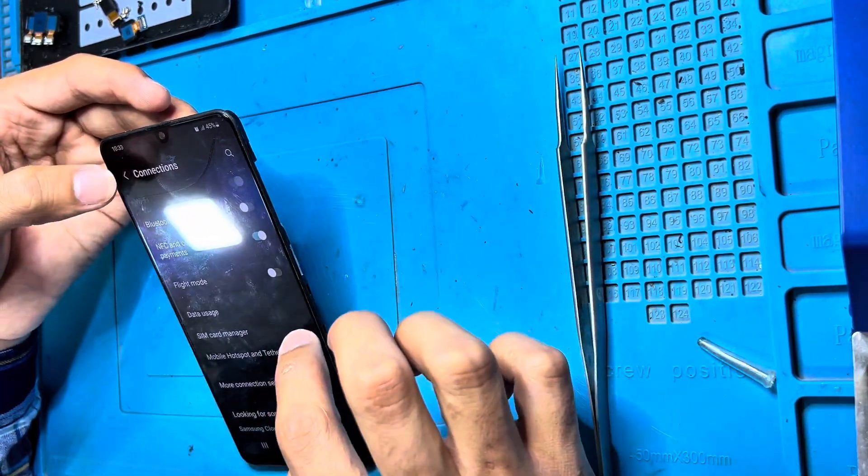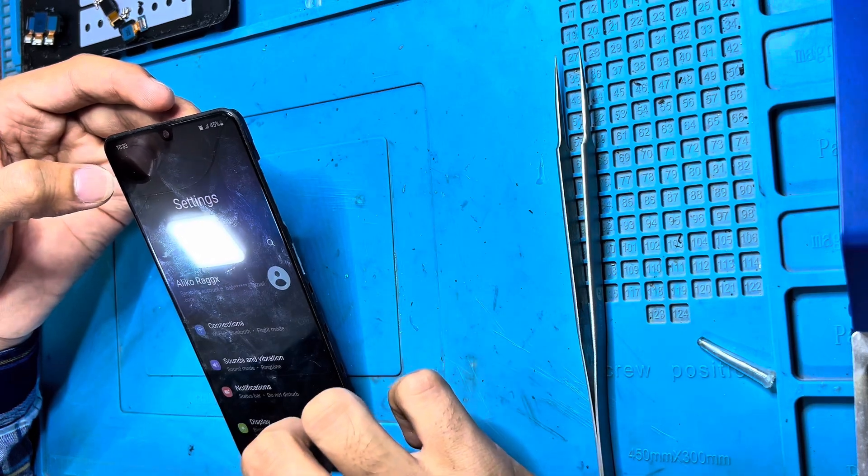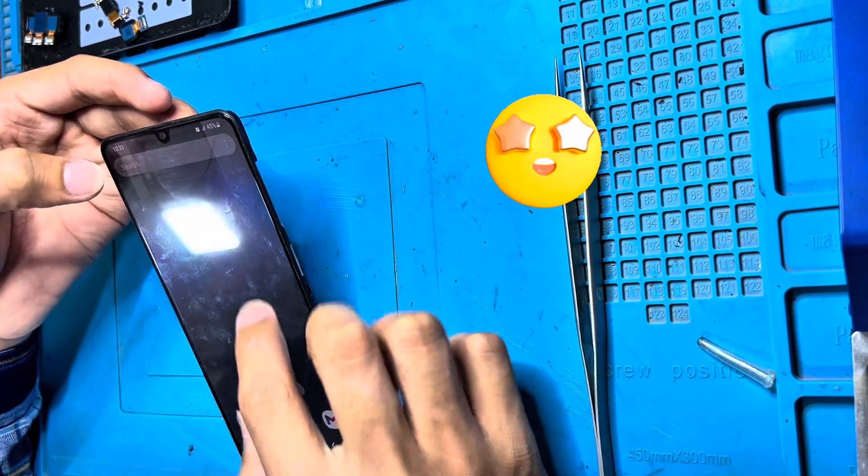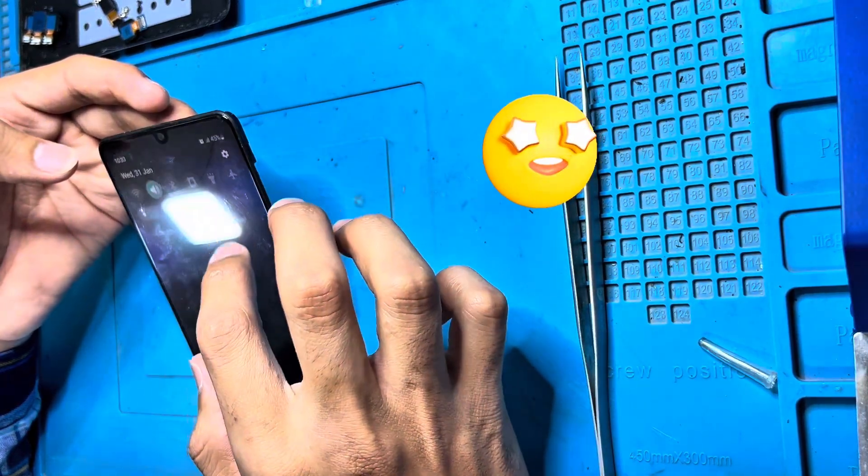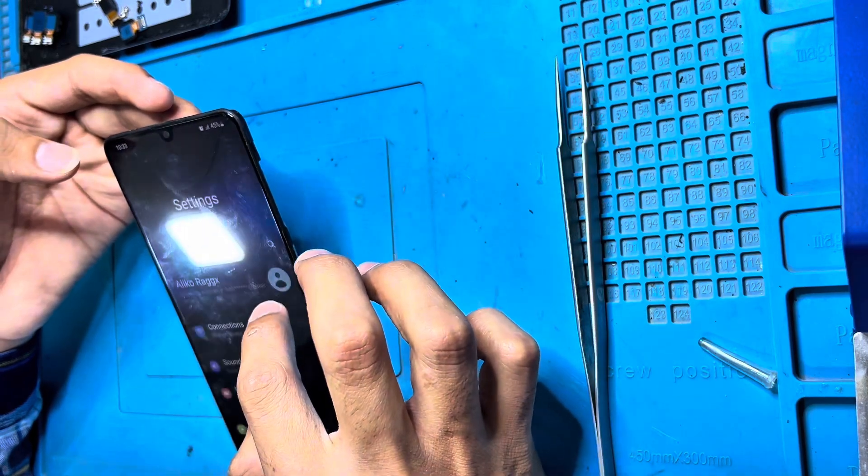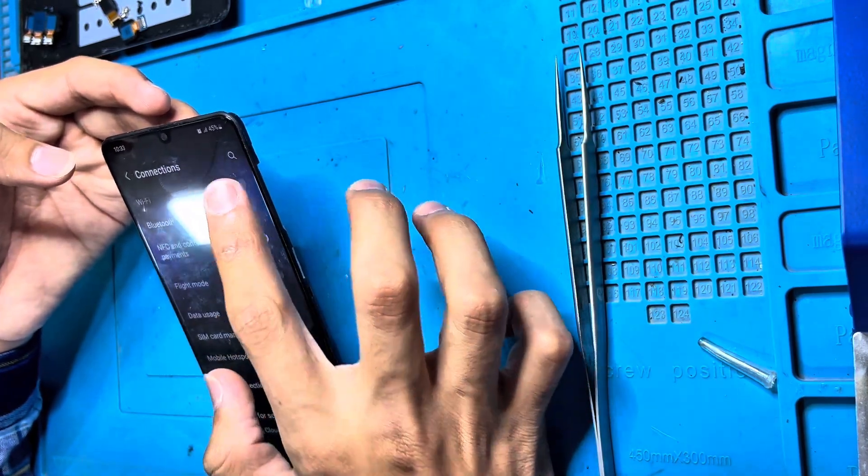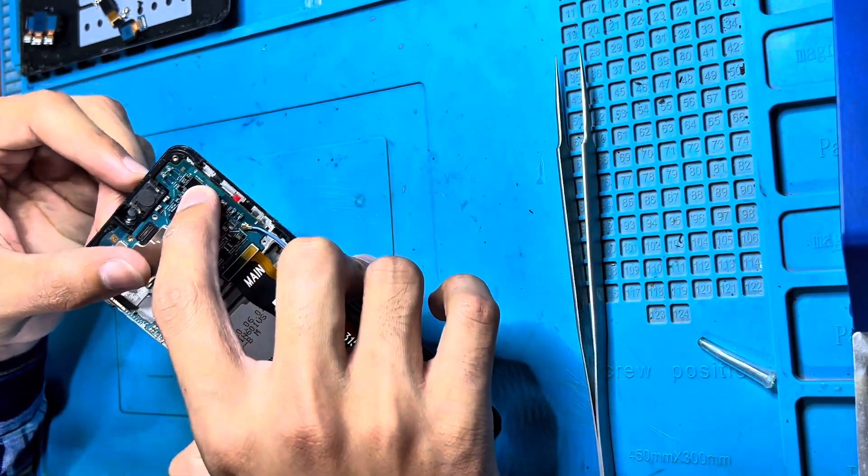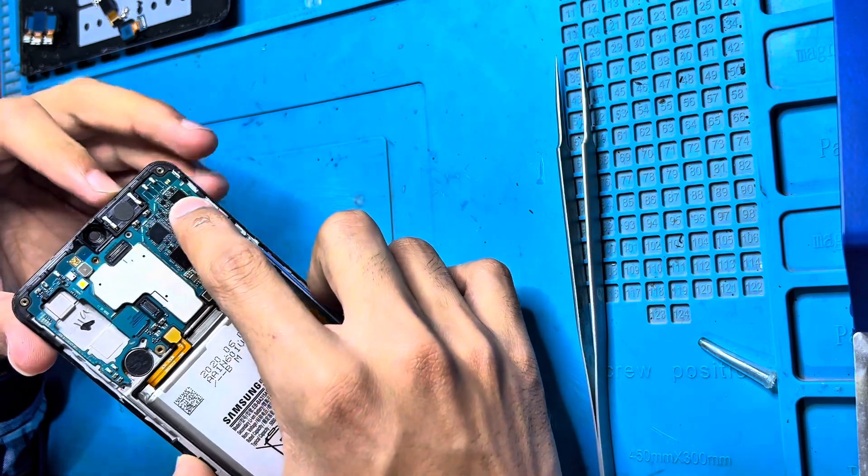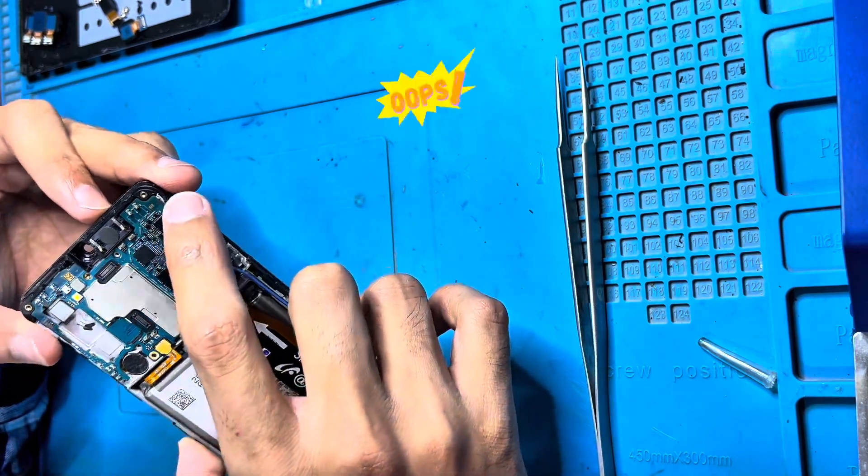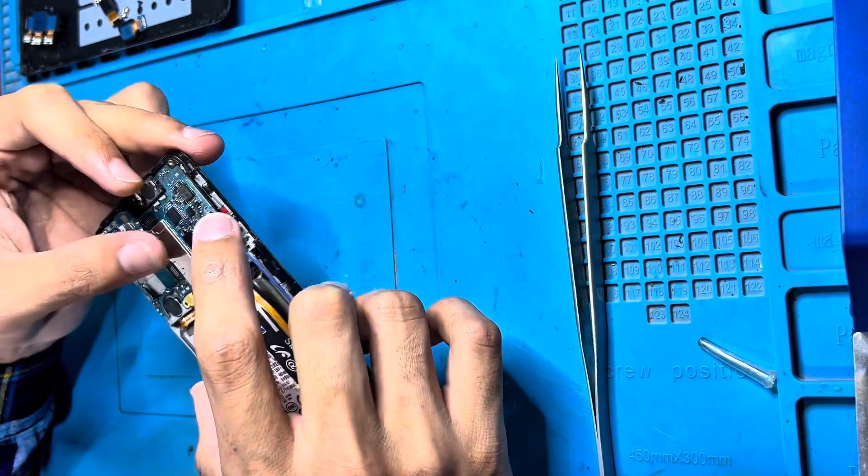Still have the same problem, so we need to change that IC, the Wi-Fi and Bluetooth IC. This IC is actually burnt from one side, so we have to change the IC. Otherwise, without changing the IC, we can't fix it.